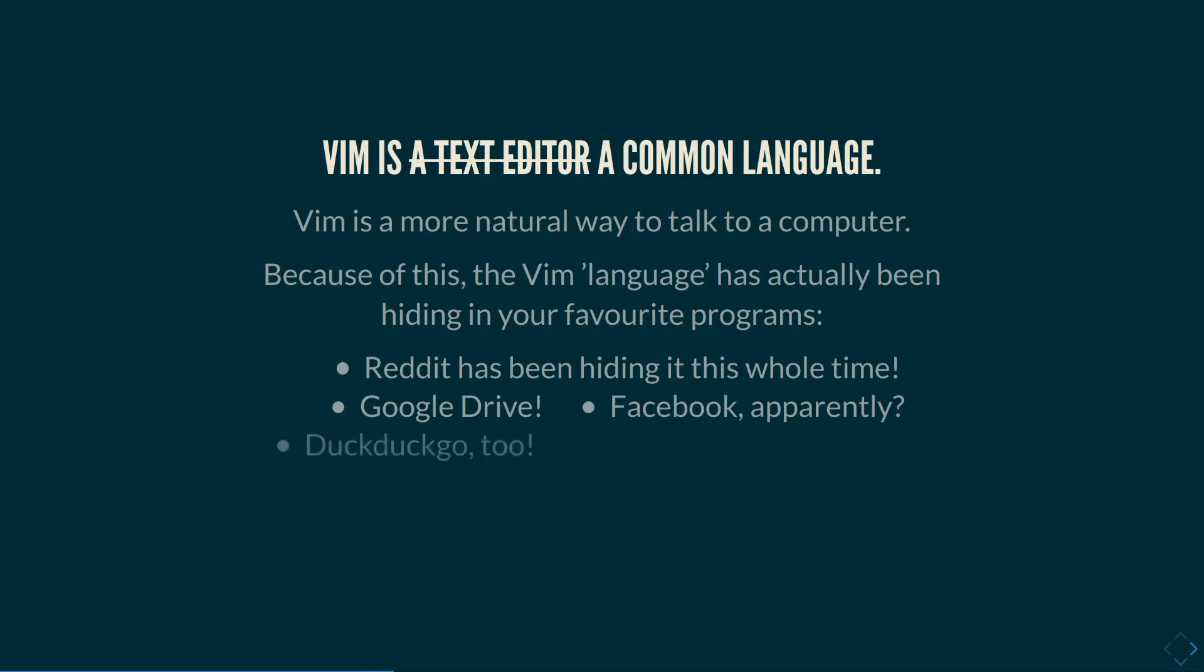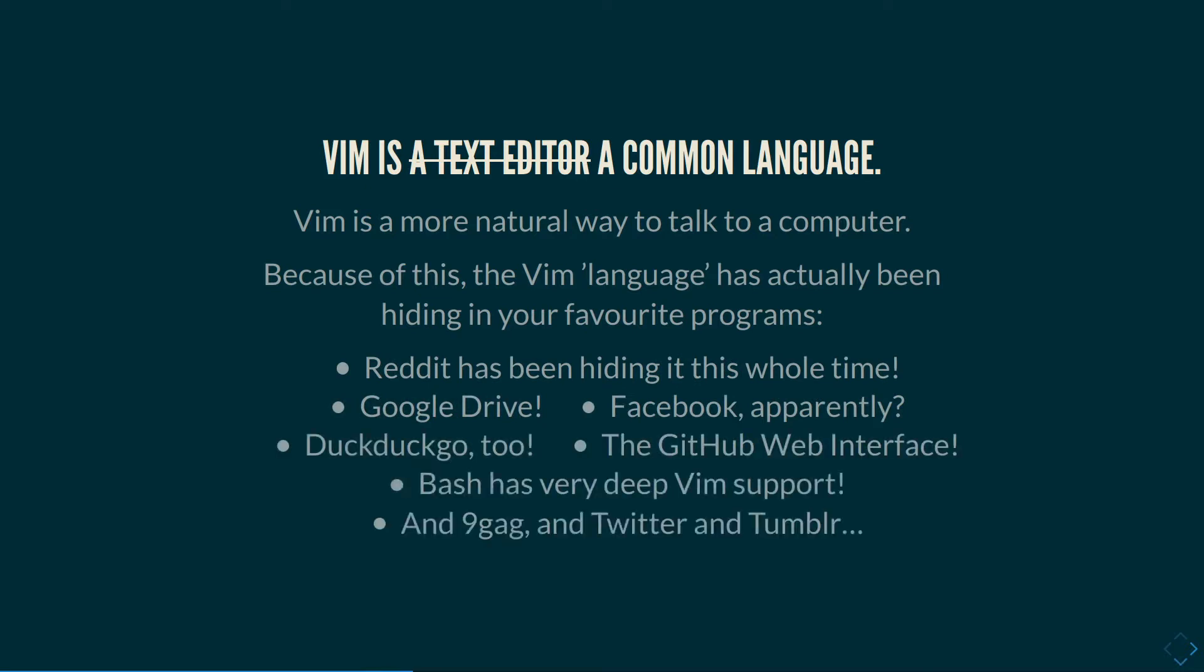It's sneakily in a lot of different programs that you might be using. So here's a list: Reddit, Google Drive, Facebook, DuckDuckGo, GitHub, Bash, 9Gag, Twitter and Tumblr. Basically, everyone has a little bit of Vim hidden away in their website or program, just because some ideas are just so obviously good that you have to put them everywhere.